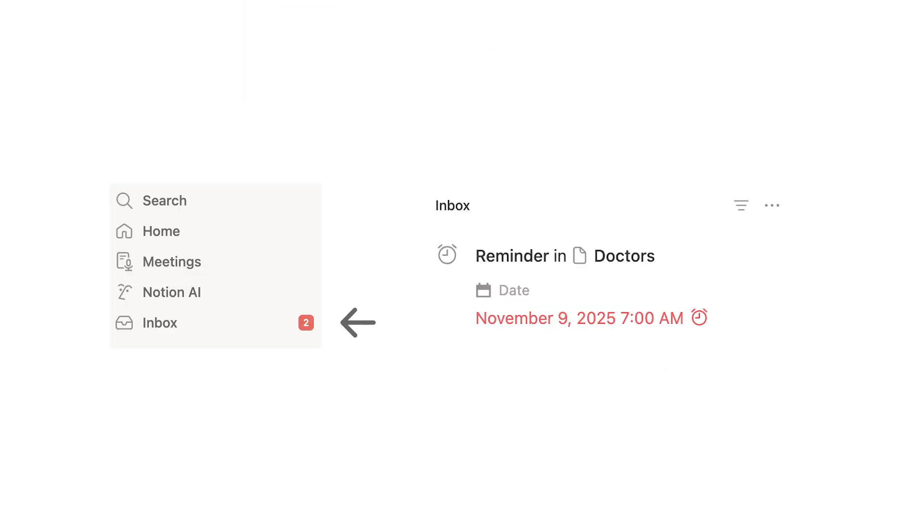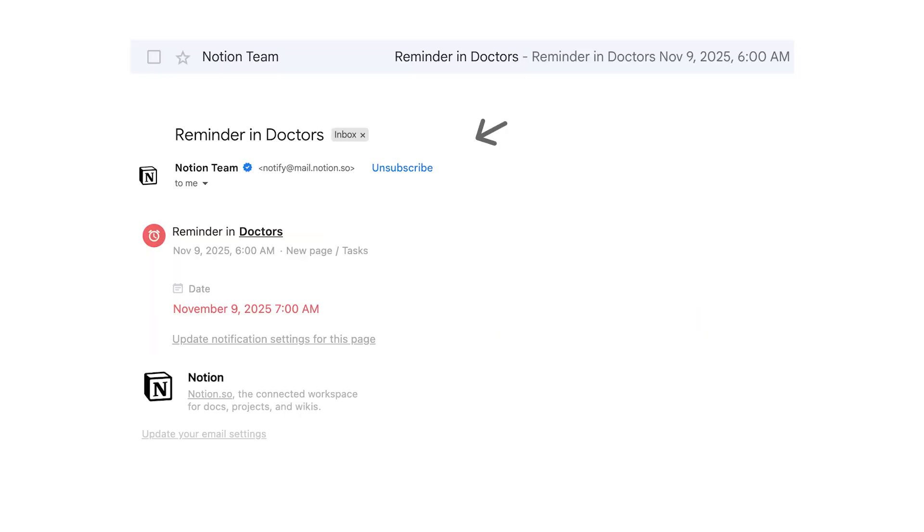So this here is what the Notion notification looks like. So inside of Notion. And then this here is what the email looks like. So with these types of reminders you'll get emails. So that's what this looks like.